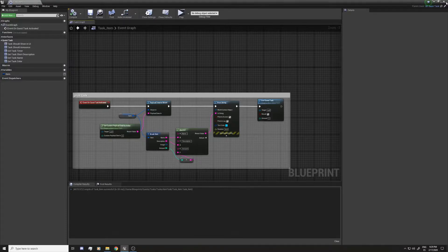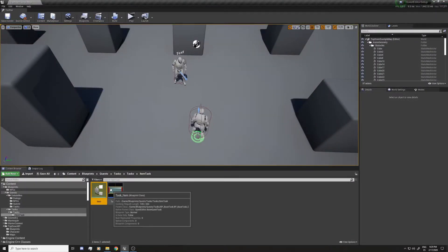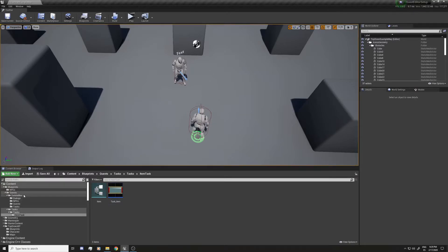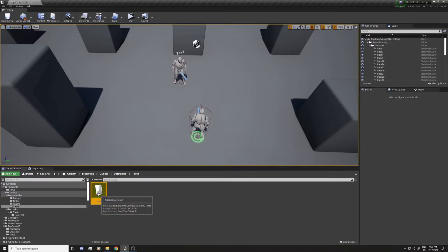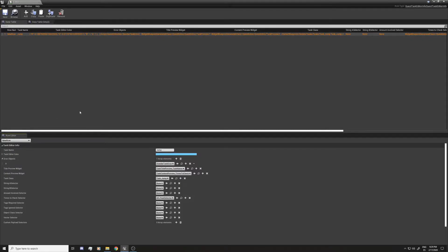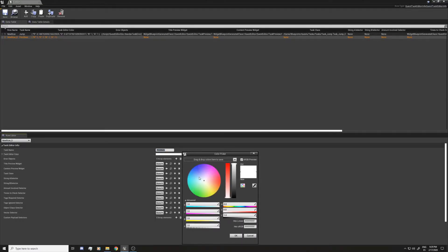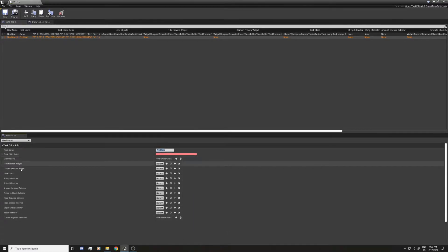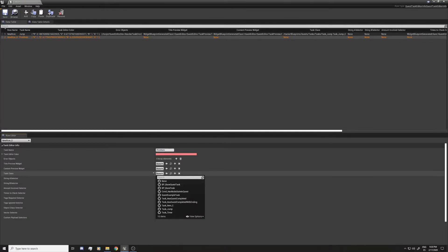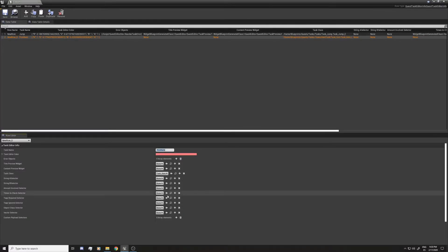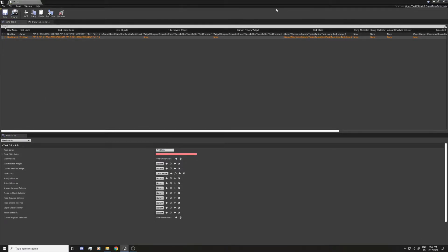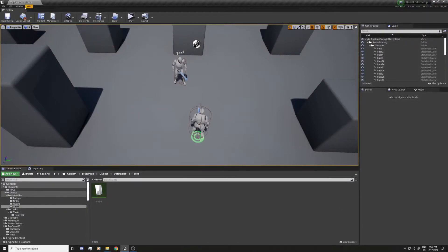The task always has to end, so let's call the end quest task function with a true value. Let's name this print task, compile and save. Now the task is created using the structure. We go to the data table for tasks - in the quest folder, data tables, task - and we add a new one called print item, set the color to red, and for the task class we select the task item we just created. Save and close.